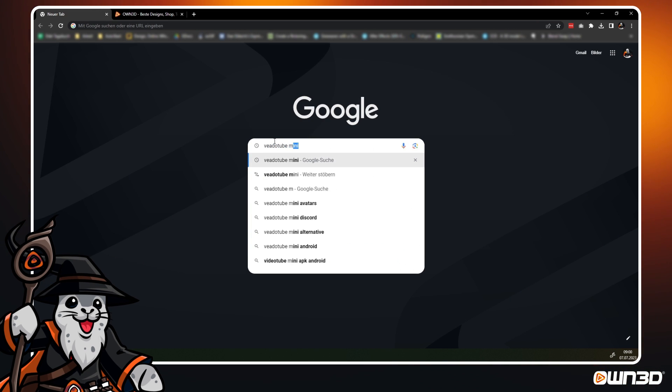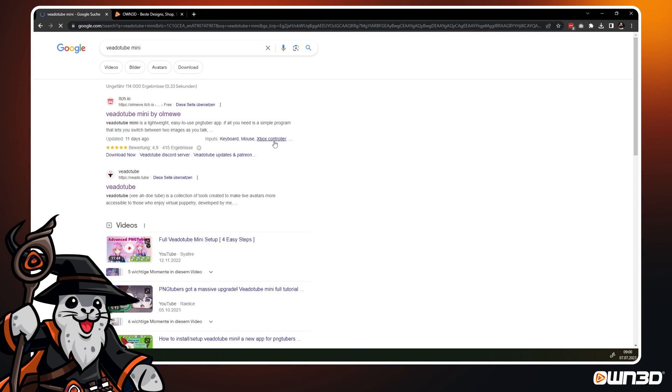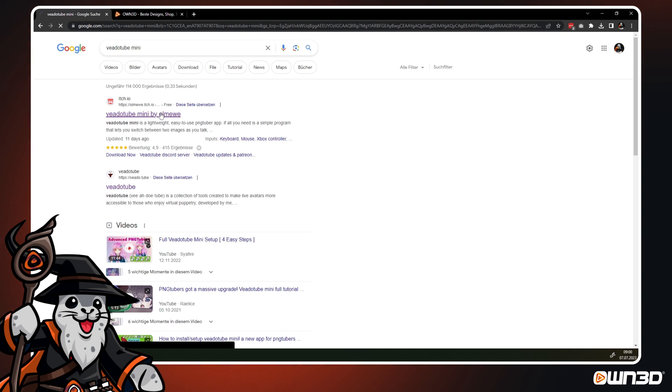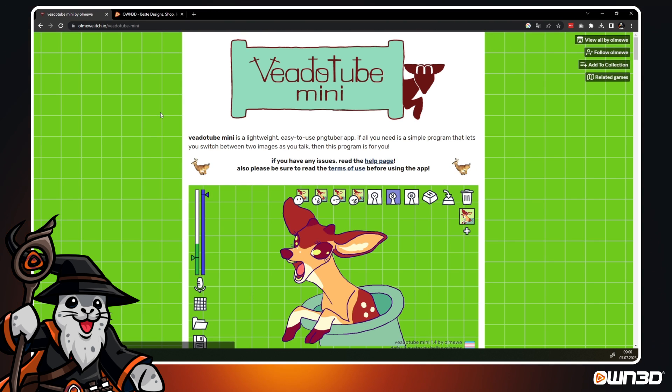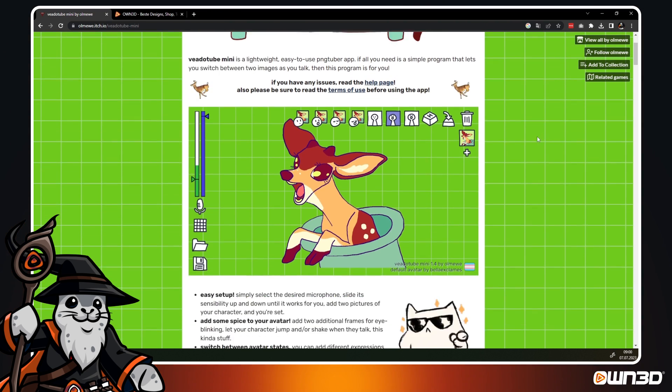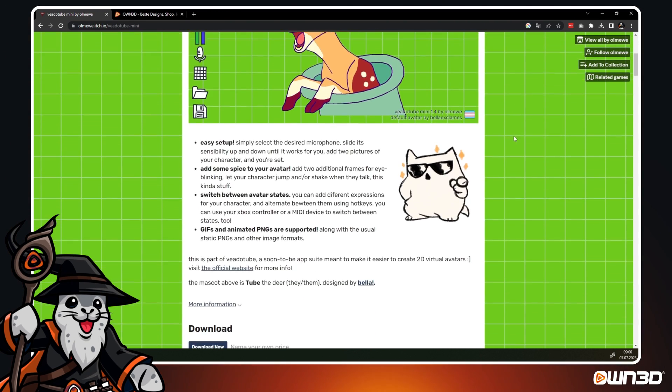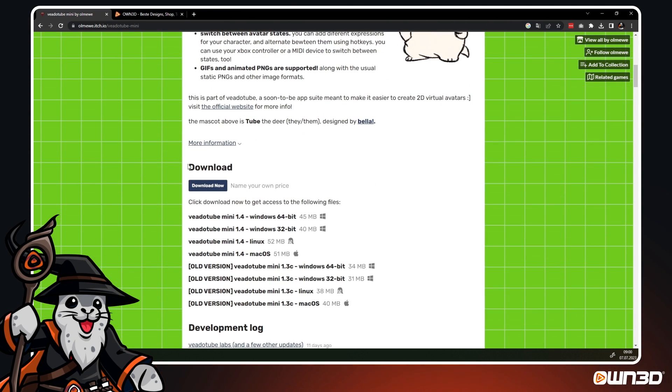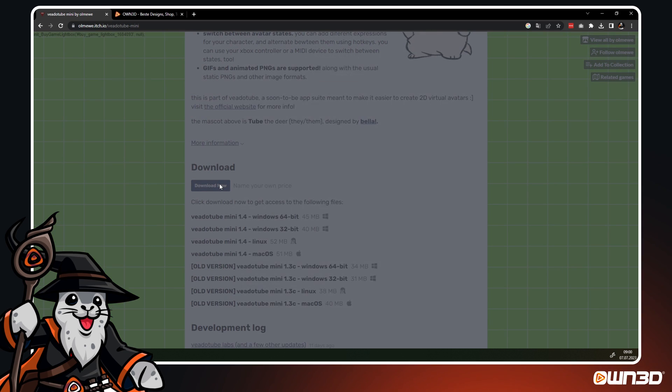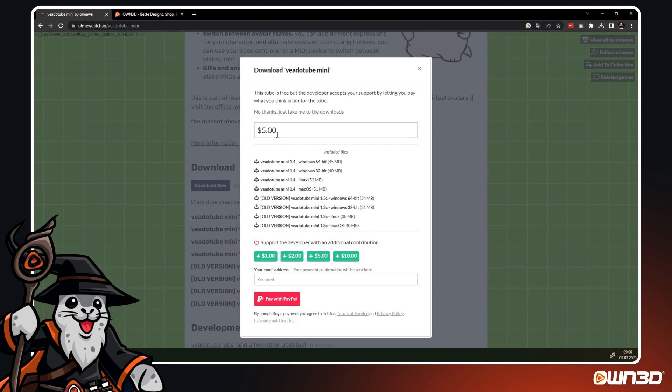First, you have to visit the VeadroTube Mini download link. You can either Google or check the description of this video. Scroll down and click the Download Now button. You can choose to donate for the download or get it for free.